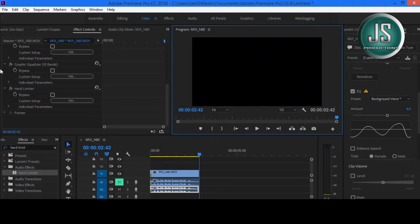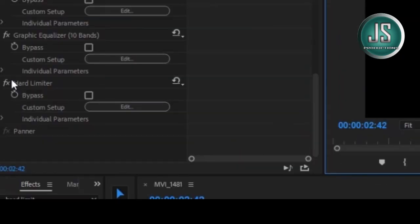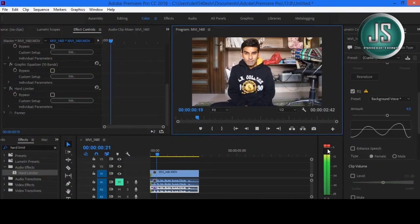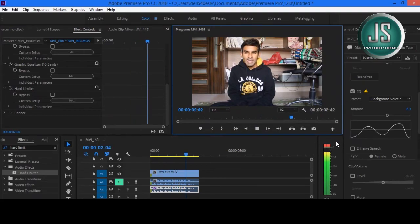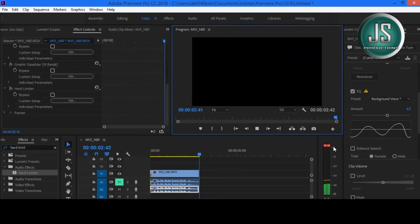Let's turn off the Hard Limiter effect and hear the result. Welcome to my channel and this is the Audio Test. The Audio Meters is displaying the red bars because the Hard Limiter has been disabled.